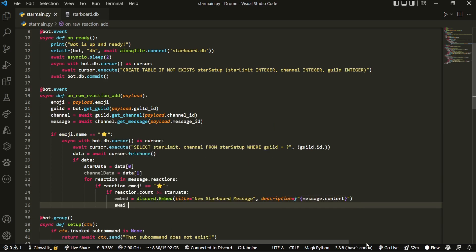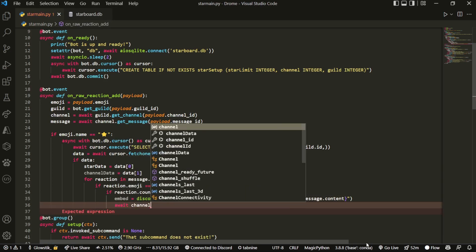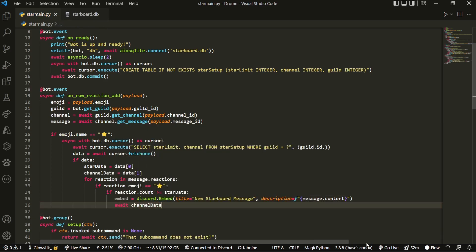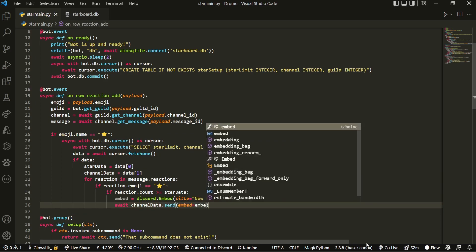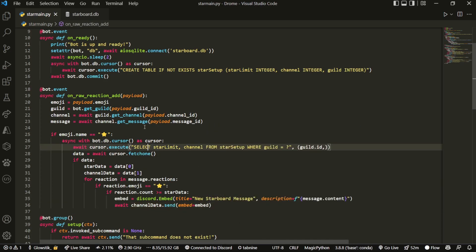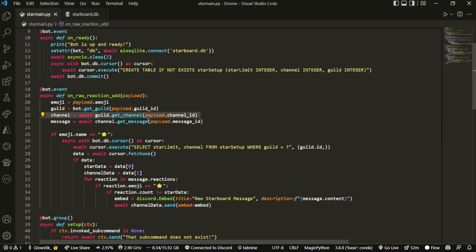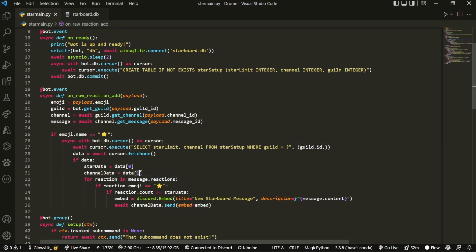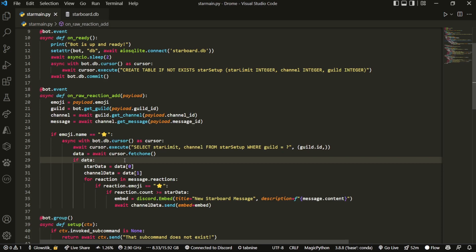And then lastly, what we can do is await channel data dot send, and that's going to be embed equals embed. The reason that we don't do channel is because that channel is the channel where the reaction was added, not our starboard channel. That's what we grab. We grab the starboard channel from our database. I hope that makes sense.